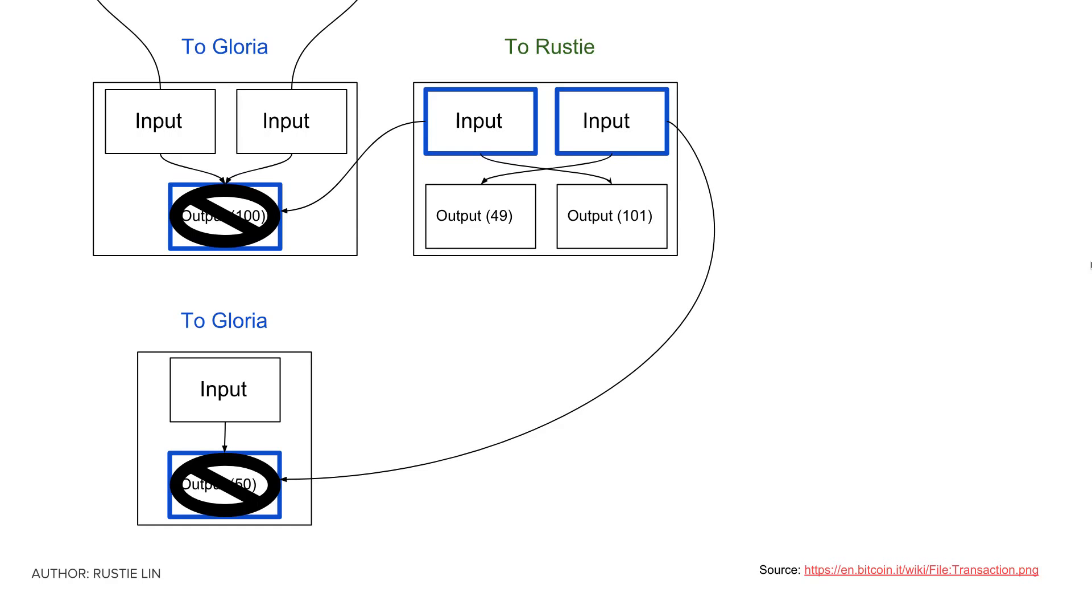This way, she can give 101 of her 150 total bitcoins to me and keep her remaining 49, even though she doesn't have UTXOs which sum up to exactly the amount she wants to spend.